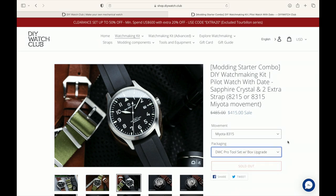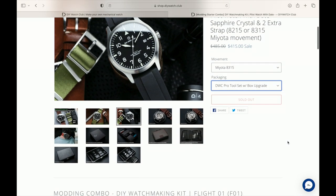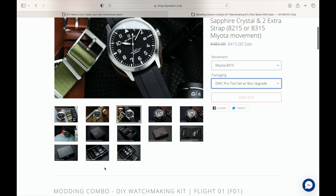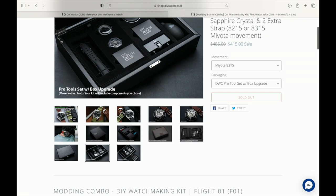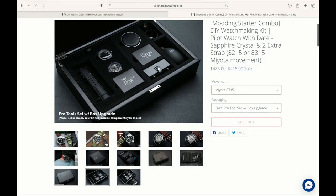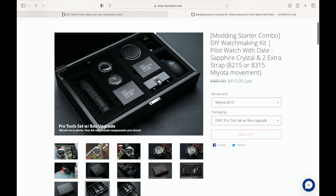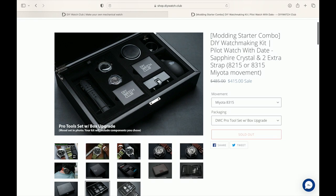We're going to spend some time showing how to go through this step-by-step process of building this. One thing to note is I'm really not trying to replace the excellent videos that are on the DIY Watch Club video site. When you buy the watch you'll get a card that has instructions for accessing the video for the particular watch that you bought.